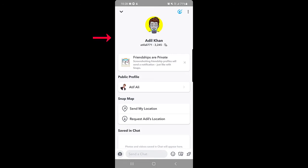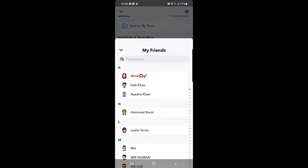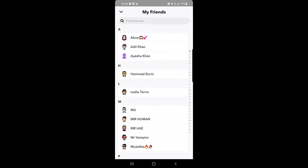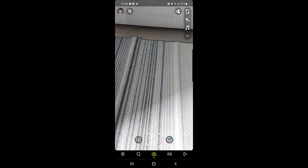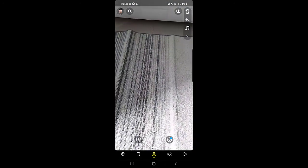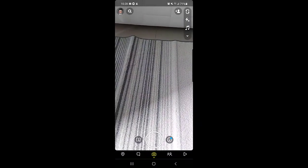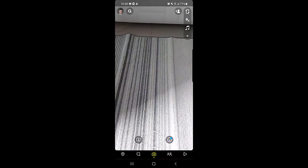Here you can see the display name of this person has been changed, even though this person did not change their display name on their own profile — I changed it from my end. Going back to the friends list, you can see the display name of this person has already been updated. So this is how you can change your display name on Snapchat, or change the display name of someone else on Snapchat.